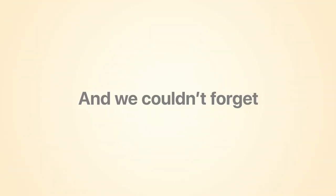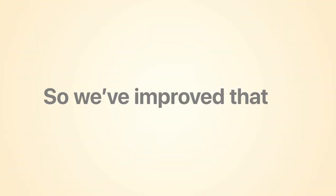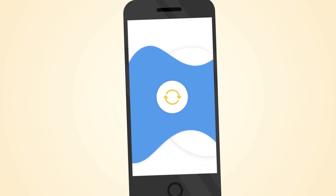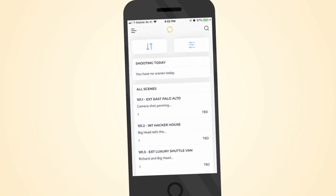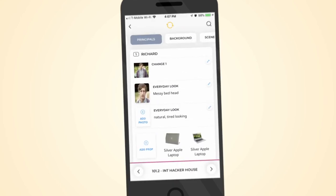And we couldn't forget the many users who spend their days on our mobile app, so we've improved that too. Log in to a completely new experience with a more intuitive navigation, faster response time, and improvements to the feature you use most, photos.